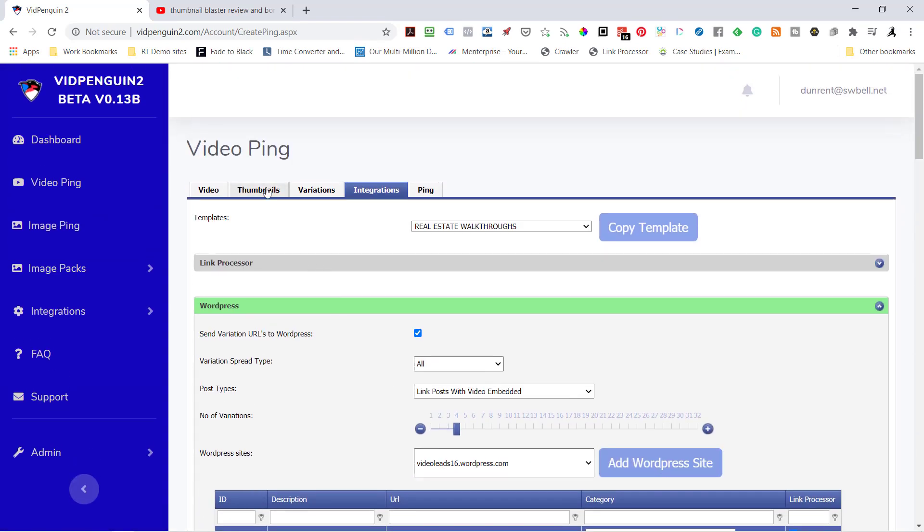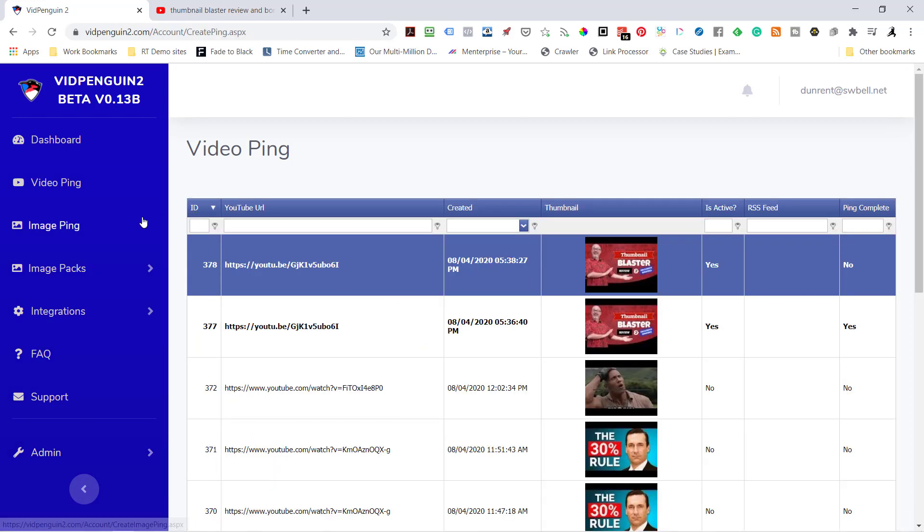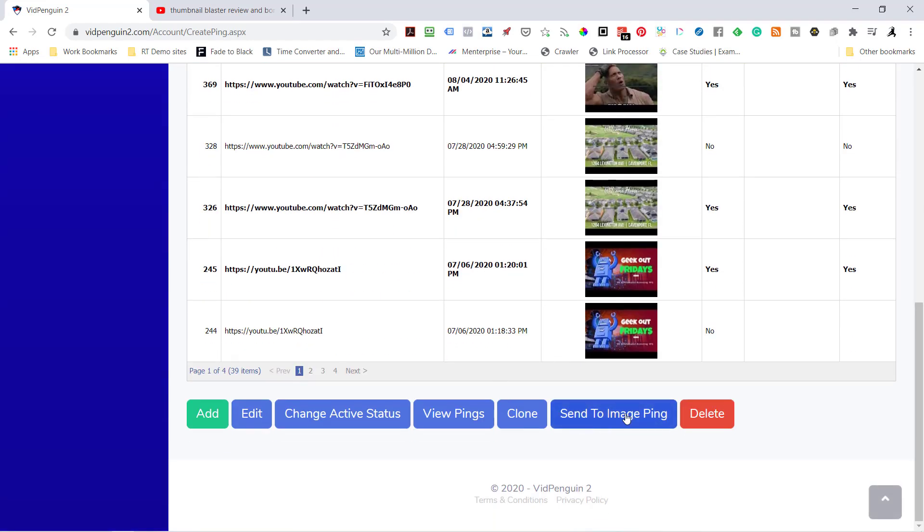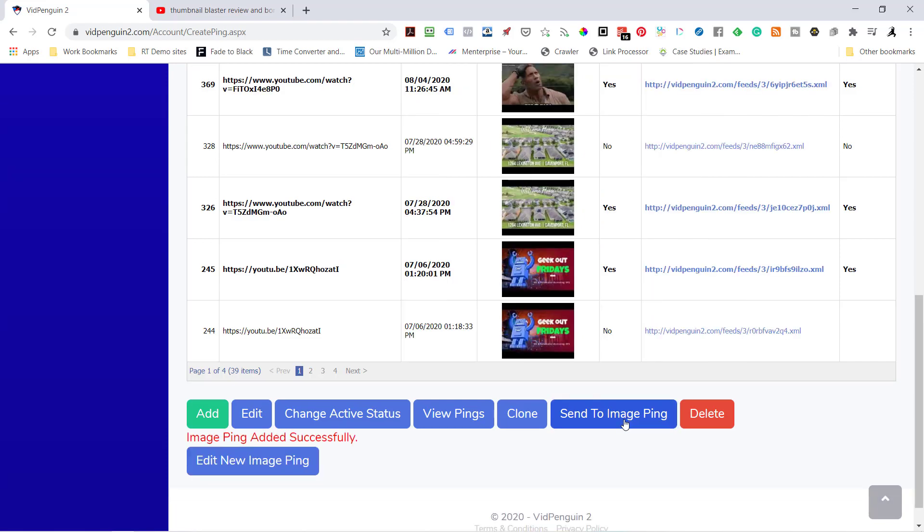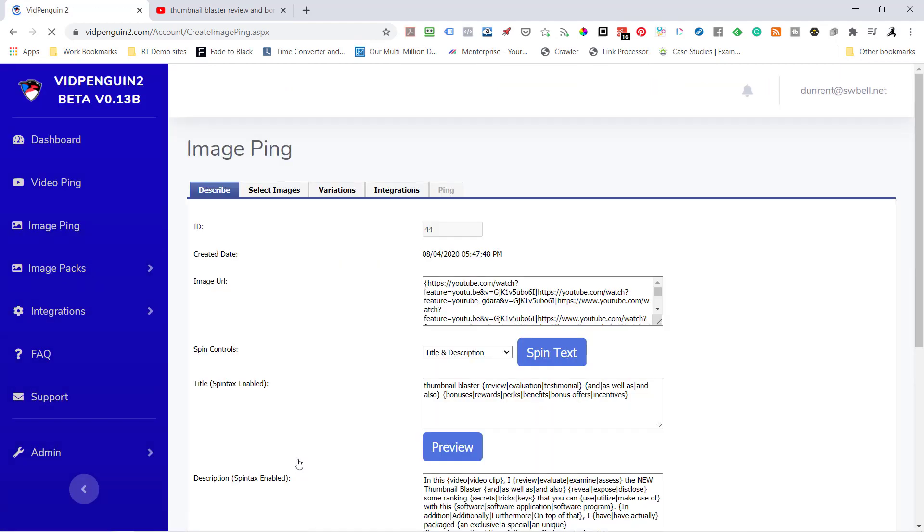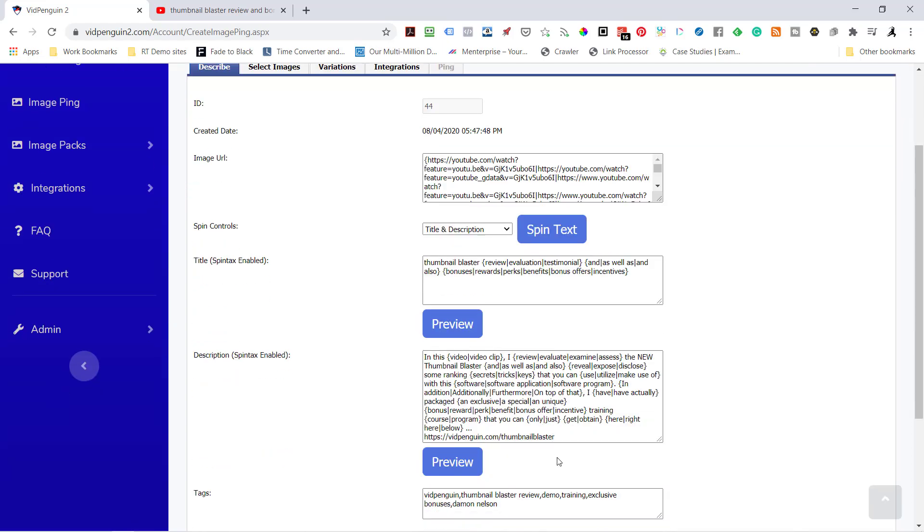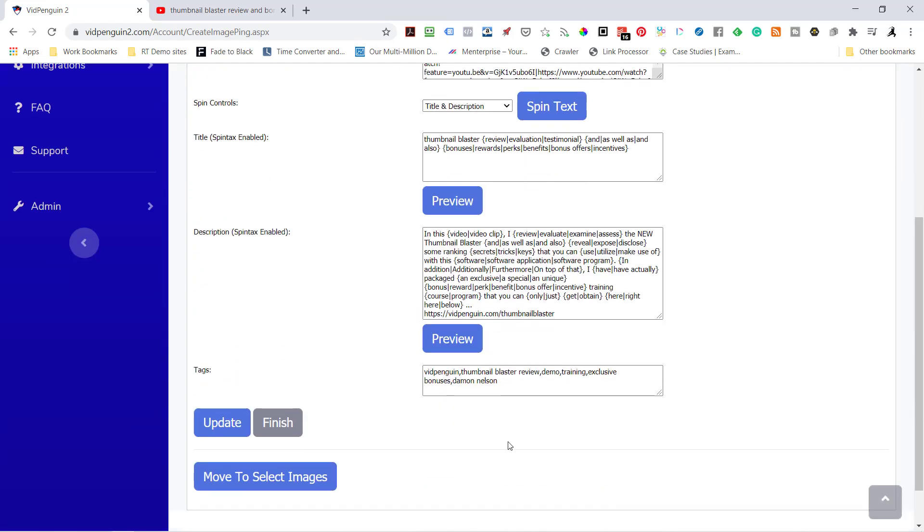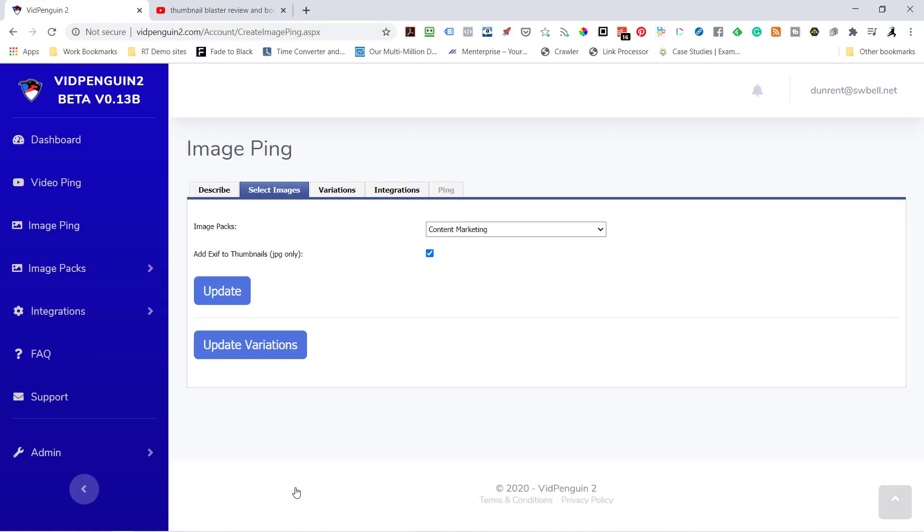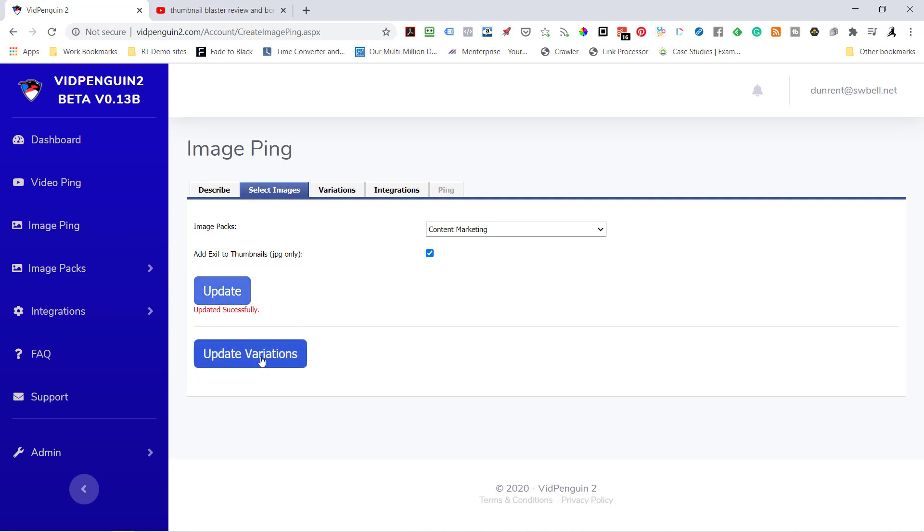Now let's go back to Thumbnails. So we did all the integrations. We've got some thumbnails in there and it's highlighted. So I'm going to come down here and I'm going to send to Image Ping. This is a new feature. I don't think anybody's doing this. What we're doing is we're putting EXIF data behind all the content with our image URLs with a spun title, spun description that we're using from the video pane. I'm going to hit Update. Move to Select Images. I'm going to use that contact. I'm going to put the EXIF in the thumbnails themselves. So I'm going to hit Update. Update Variations.